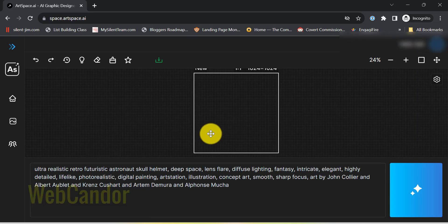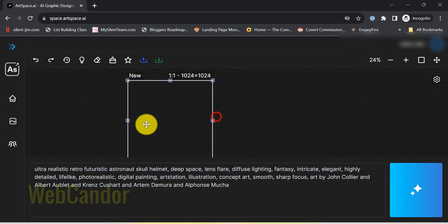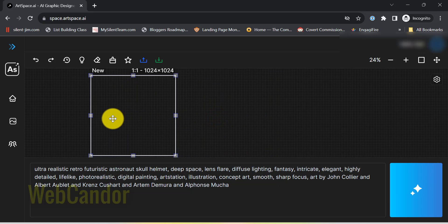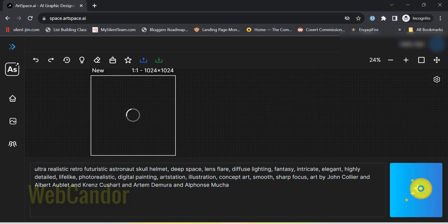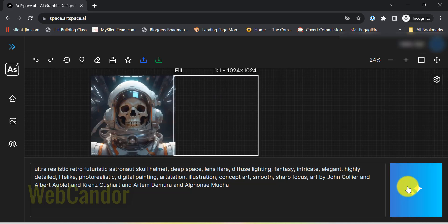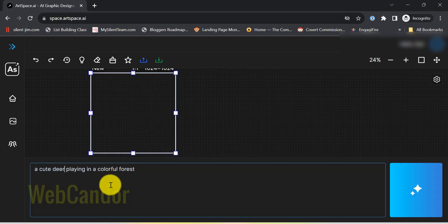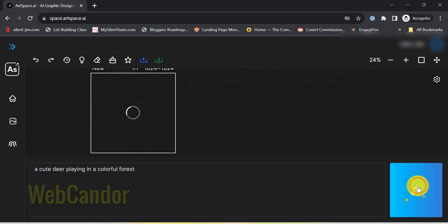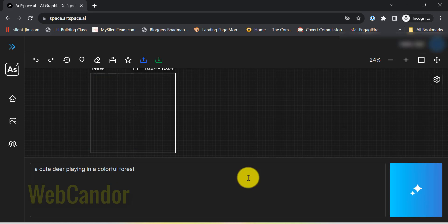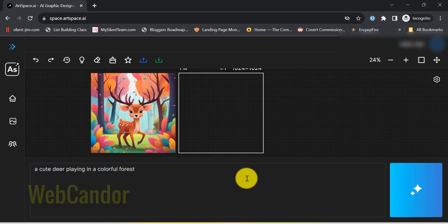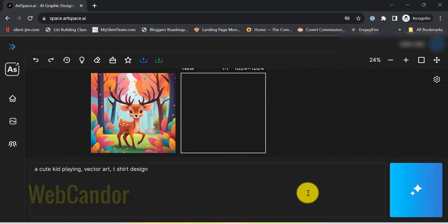ArtSpace AI is a unique tool designed to transform your textual descriptions into stunning visual art. Think of it as your personal digital art assistant. You type out your idea, maybe it's a sunrise over a neon city or a serene mountain landscape, and ArtSpace does its magic, providing you with a visual representation of that idea. It's like having a genie for digital art.